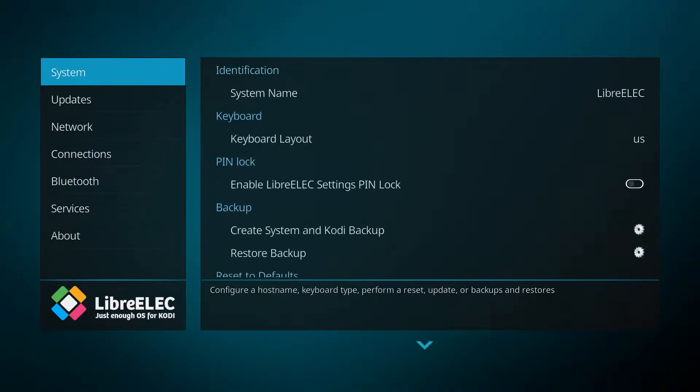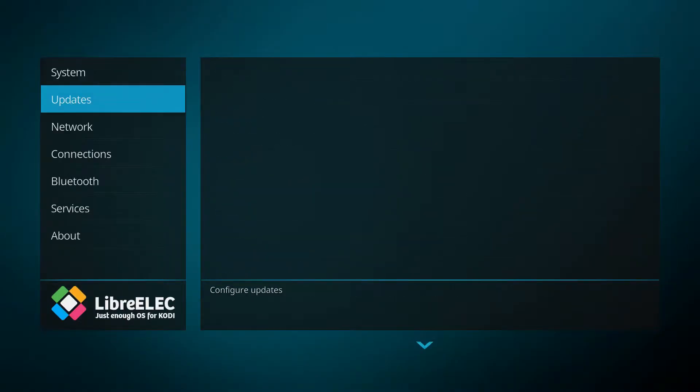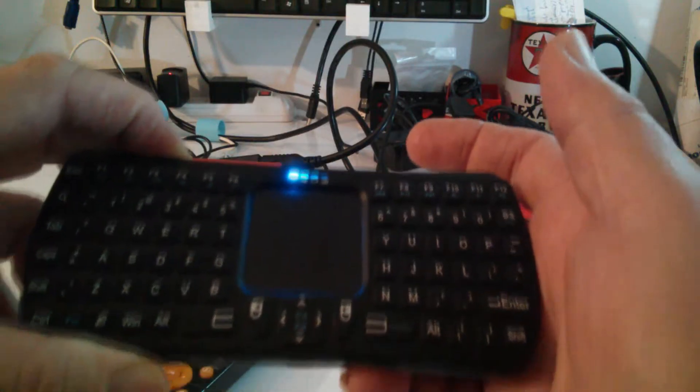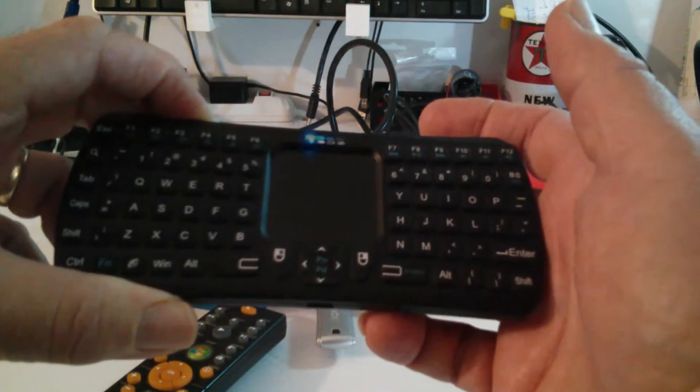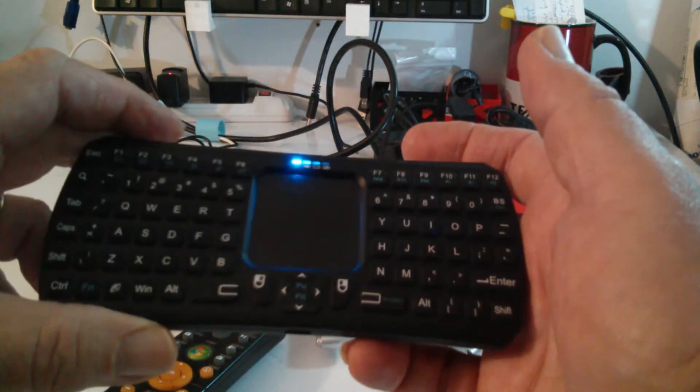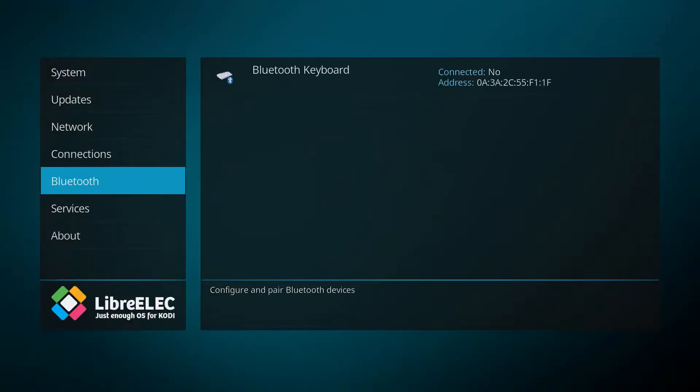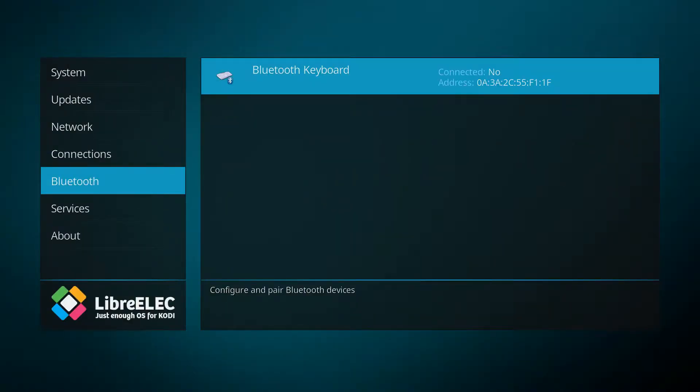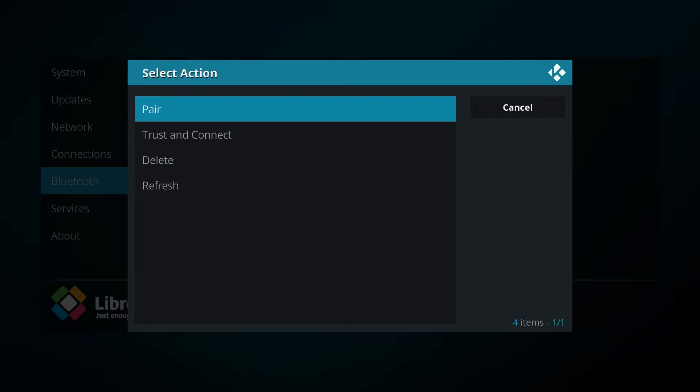and then I'm going into Bluetooth and because I already had the keyboard in connect mode, we're able to see it here on this list. Basically all I have to do is click on it, pair, and there we go.